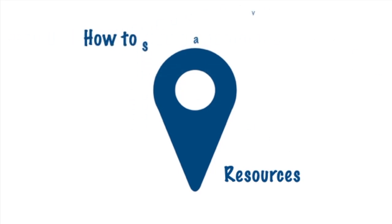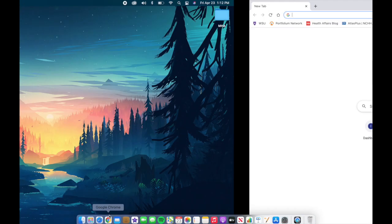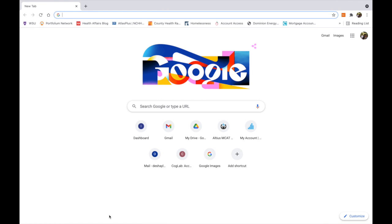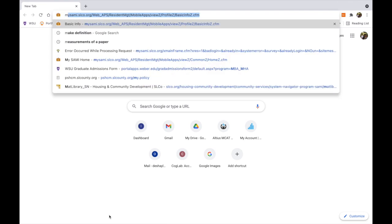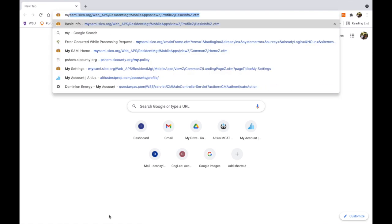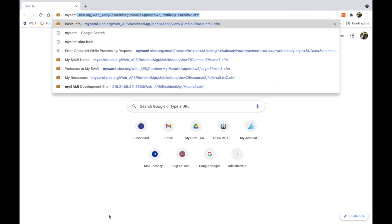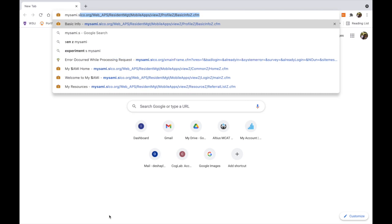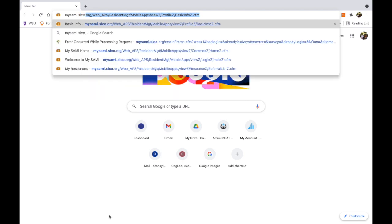In this video, we're going to go over how to save, organize, and edit resources on the My Resources landing page. Videos on how to search and interact with the service provider info page, as well as access and complete the attached intake form, will be linked in the description below.